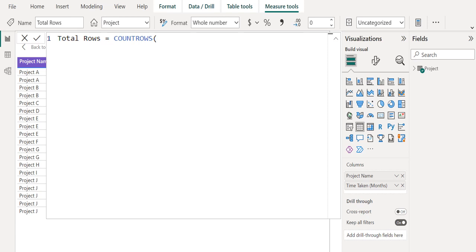There are three reasons why we use COUNTROWS. It's more efficient and so it will perform better. It doesn't consider blanks contained in any column of the table.